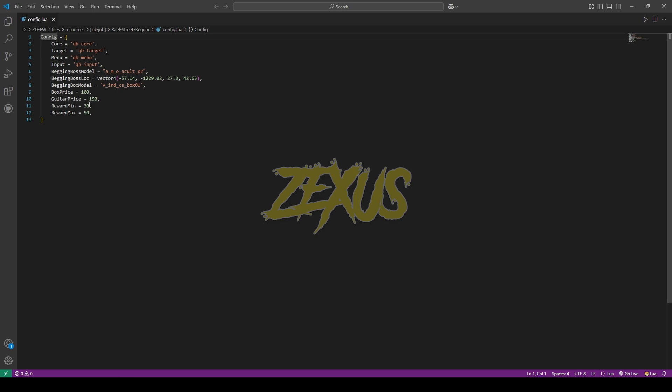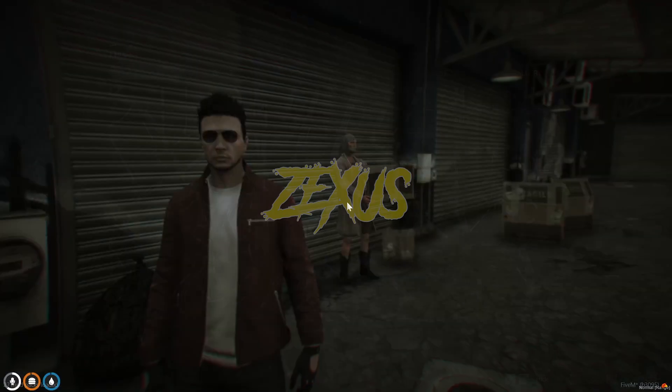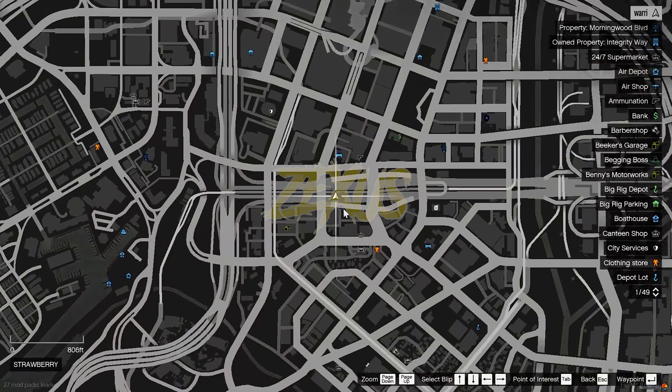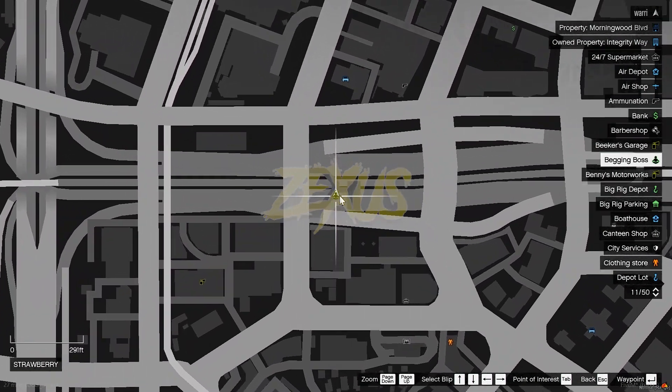So yes, that's it for the installation part. Now let's start the server. So we are in our server now. As you can see on the map, this is where we can start our begging job.